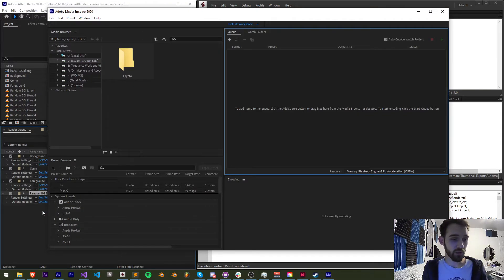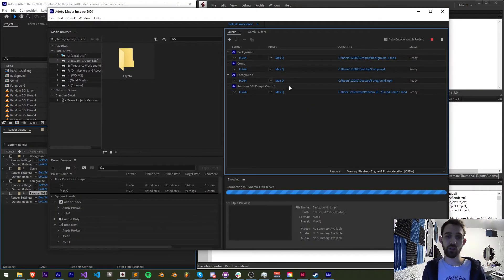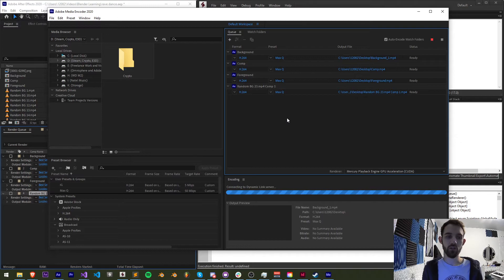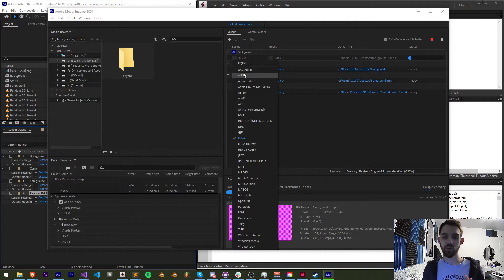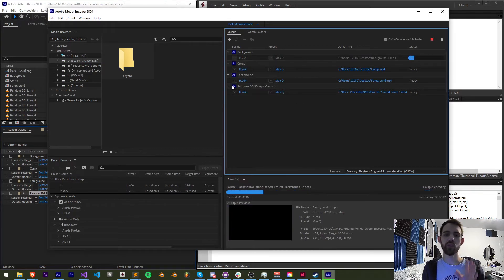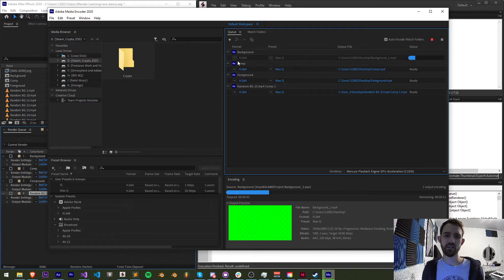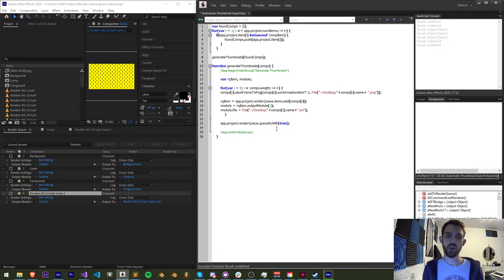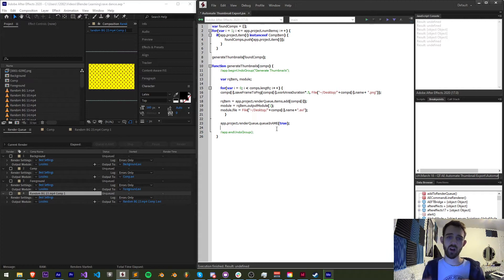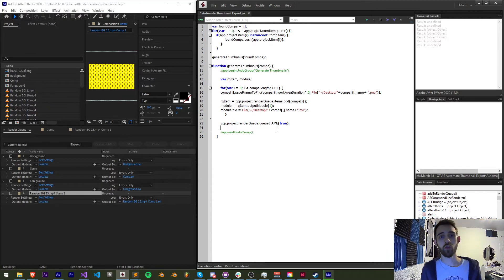And now that if we run it we will begin adding all four of those compositions or however many you have into the render queue here it's going to launch media encoder adding all of our render queue items into here and it's going to export in whatever format you last selected which in my case is h264 and you can go in and make customizations to this whether you want to customize what comps you select or the file formatting and things like that.